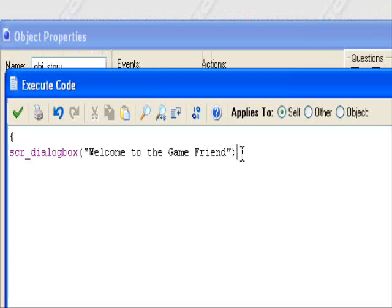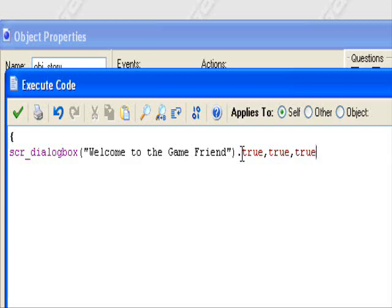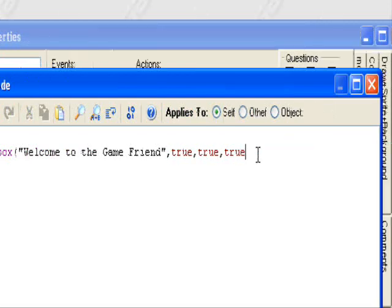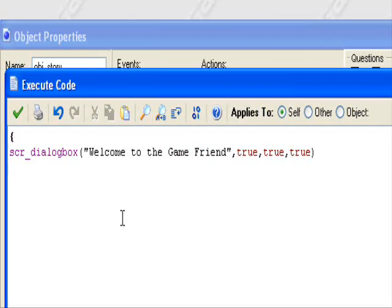So we have this, put another parentheses to enclose it in, comma, true, comma, true, comma, true. Wait, hold on. Oh, I know I did something wrong. And then put the parentheses, this here.